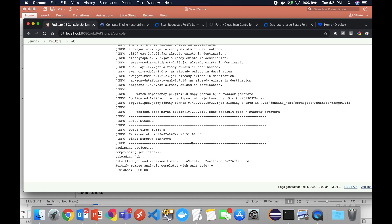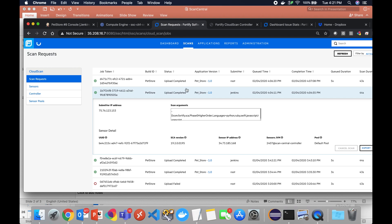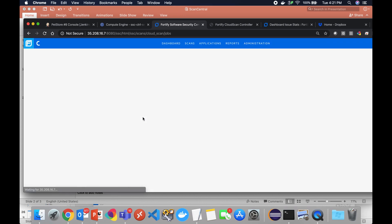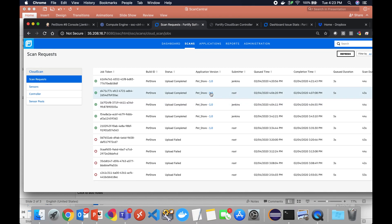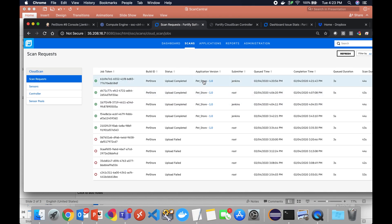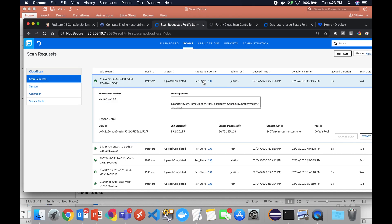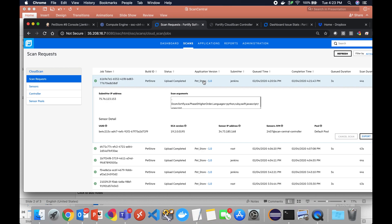So this has been executed and now if we come into SSC we can go ahead and refresh our scan queue. We'll give that just a second to come up. So we can see now here is our scan. Our upload has been completed, our scan has finished. We could export the logs if we wanted to.